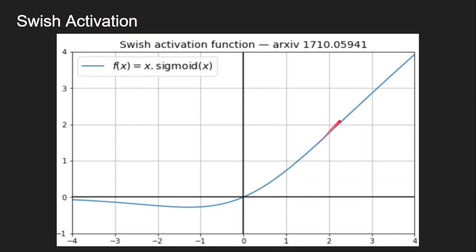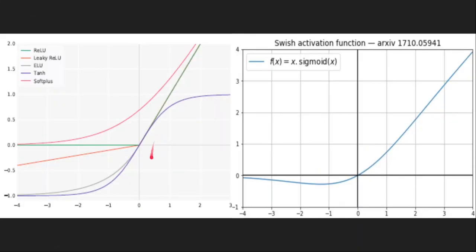Swish is unbounded on the positive side, just like ReLU, and bounded on the negative side. A special property is that all other activation functions we've seen are monotonic — continuously increasing — whereas Swish decreases slightly before increasing, giving it both a negative slope and a positive slope. This non-monotonicity increases expressivity and improves gradient flow. During experiments they proved this property provides robustness to different weight initializations and learning rates.